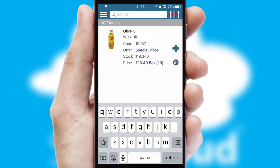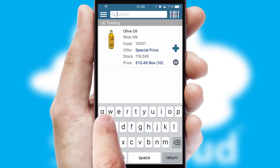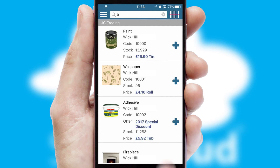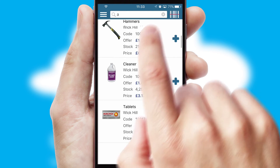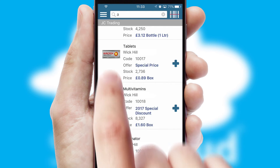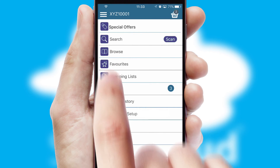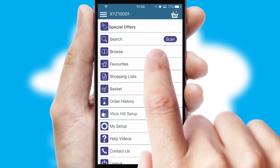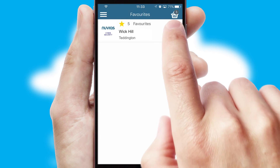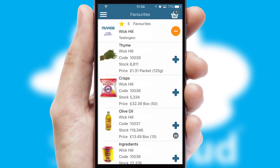You can also search for products by name, code or other key search words. Re-ordering regular items is quick and simple as you can maintain your own list of favorite products.